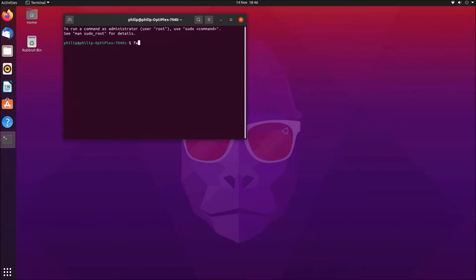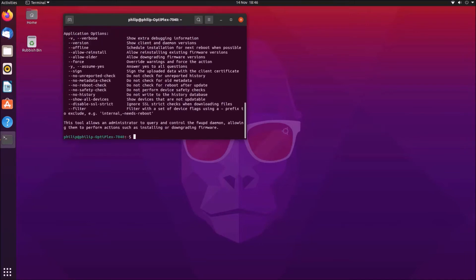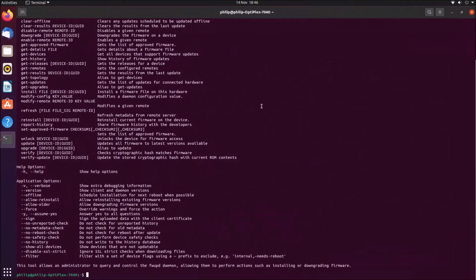In Ubuntu 20.04 or later—I'm using Ubuntu 20.10—you can update everything using the firmware update manager. This is command line based. In order to open the firmware update manager, type in fwupdmgr. When you do this, you'll get a list of available commands.